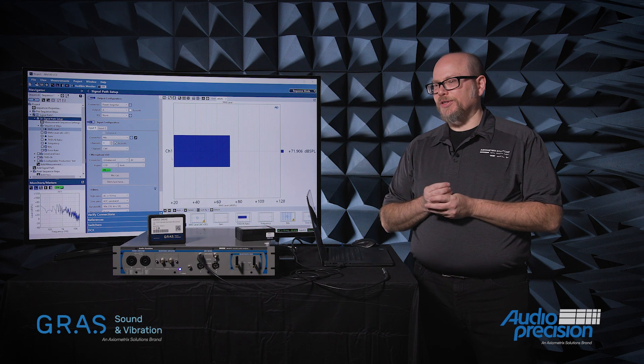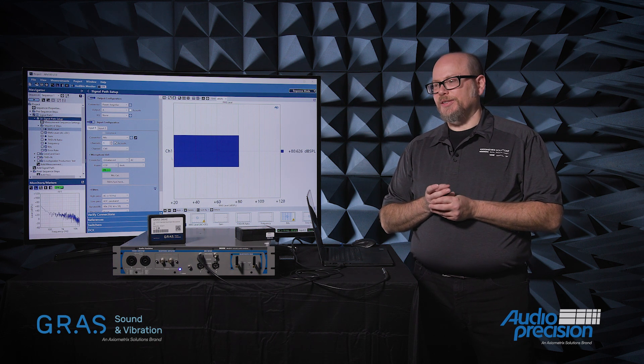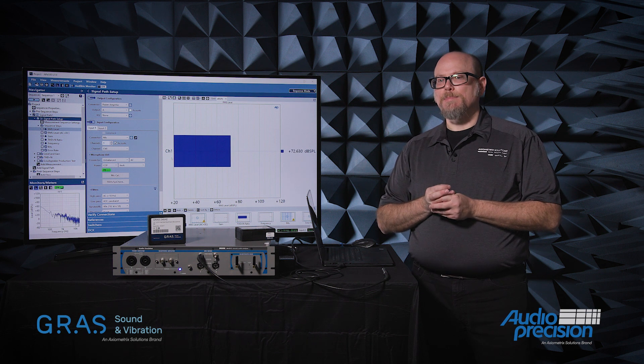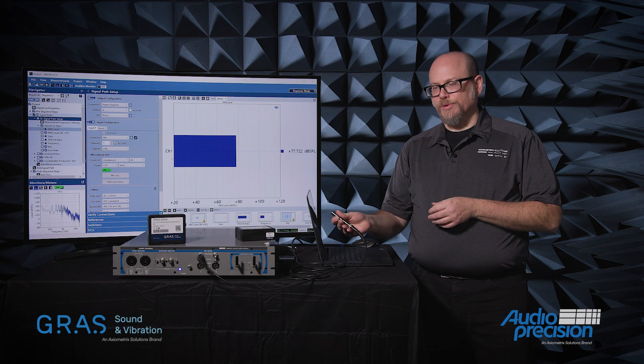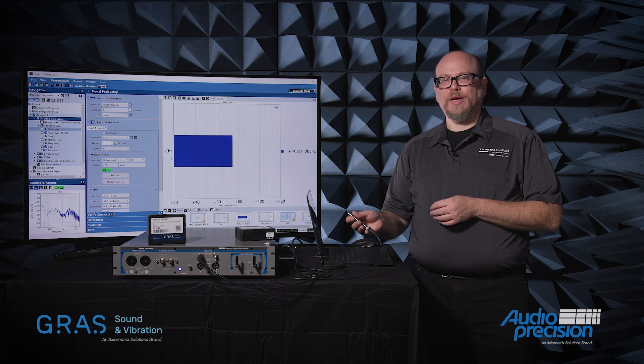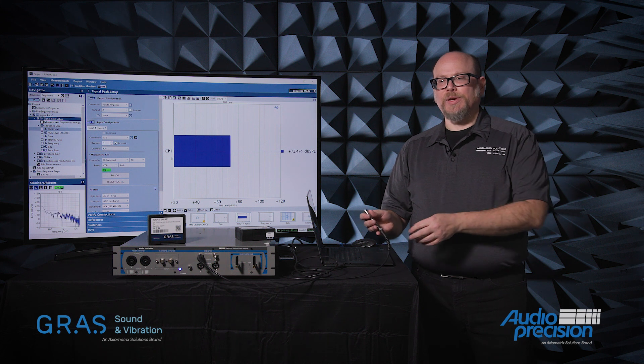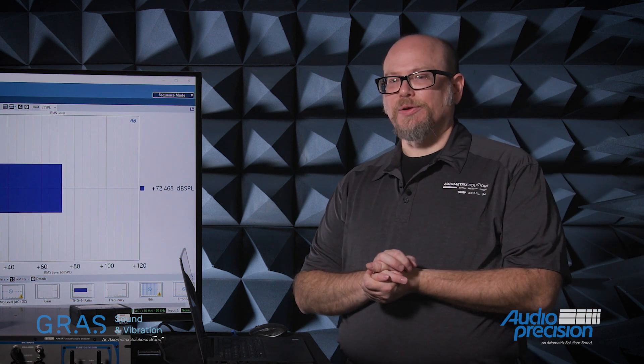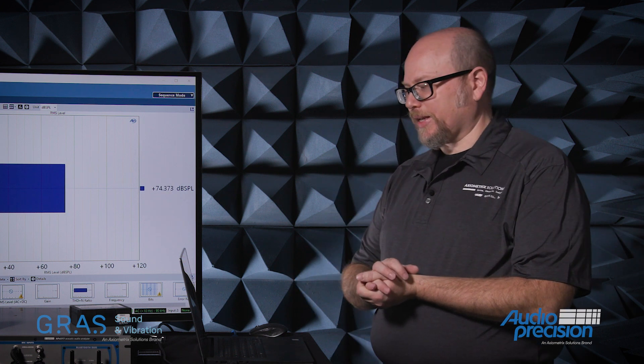The one downside to capturing it via TEDS is that TEDS has not actually measured anything. In this case, the microphone was calibrated at the factory in Denmark. The sensitivity information was programmed into the microphone, and we are simply reading that out. The next step, which is what I'd like to demonstrate today, is SysCheck 2. What SysCheck 2 allows us to do is actively verify that the sensitivity of the microphone has not drifted since it was last calibrated.